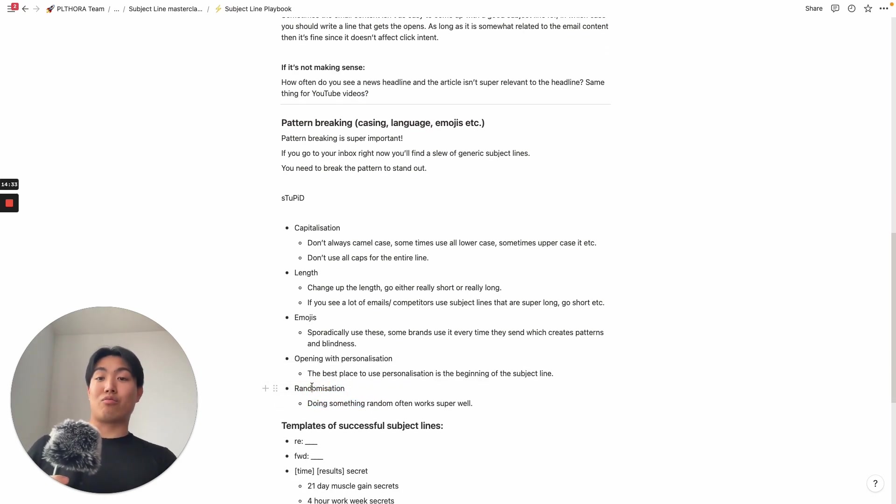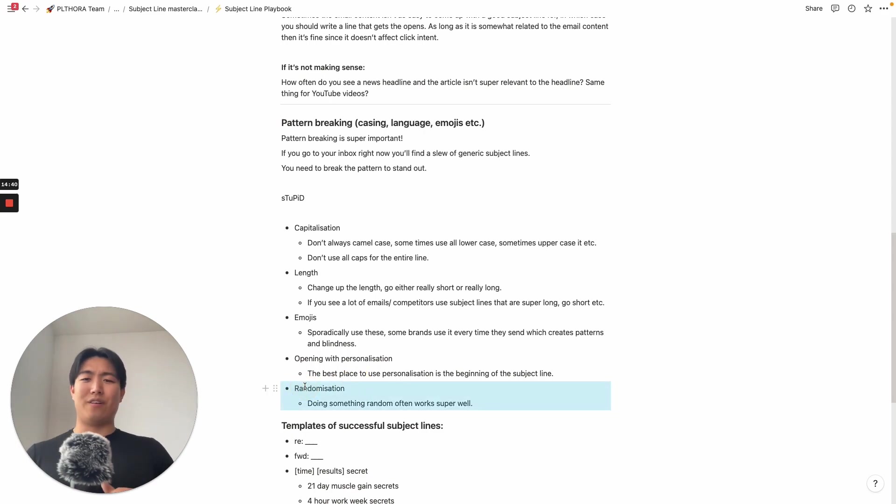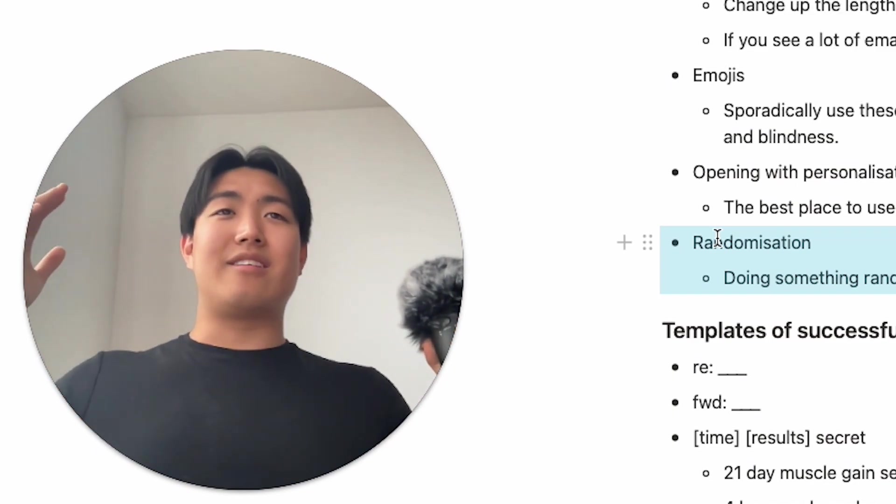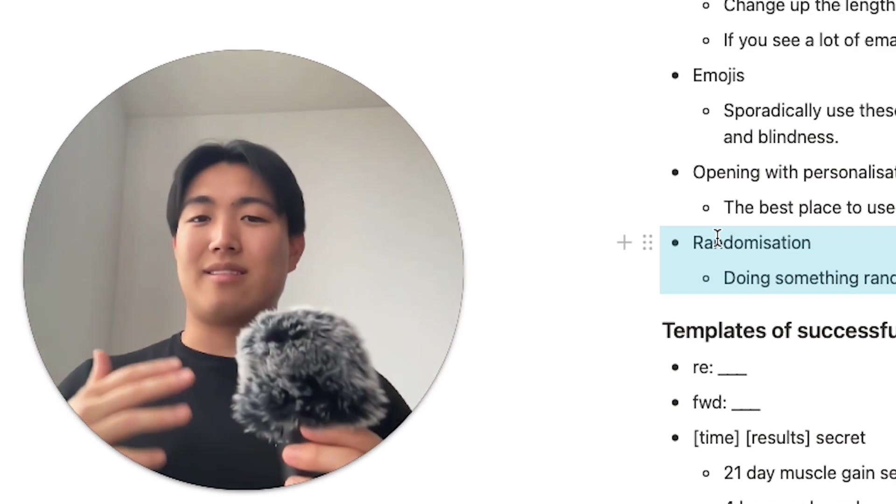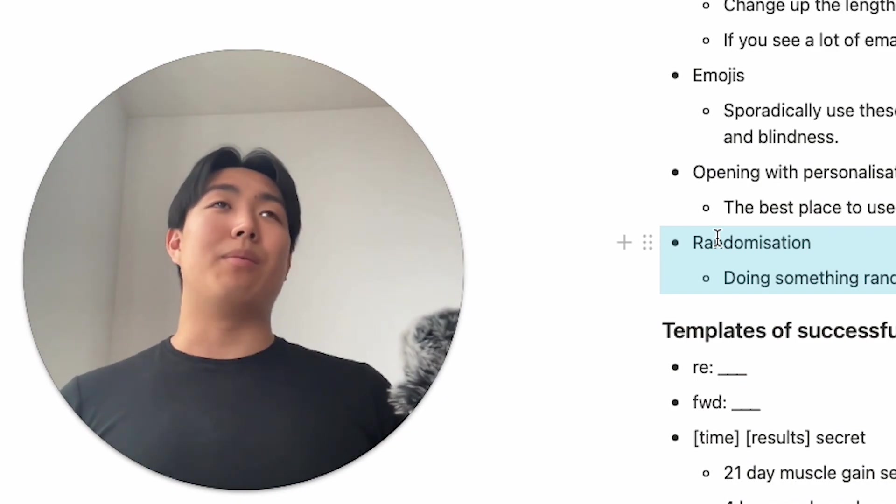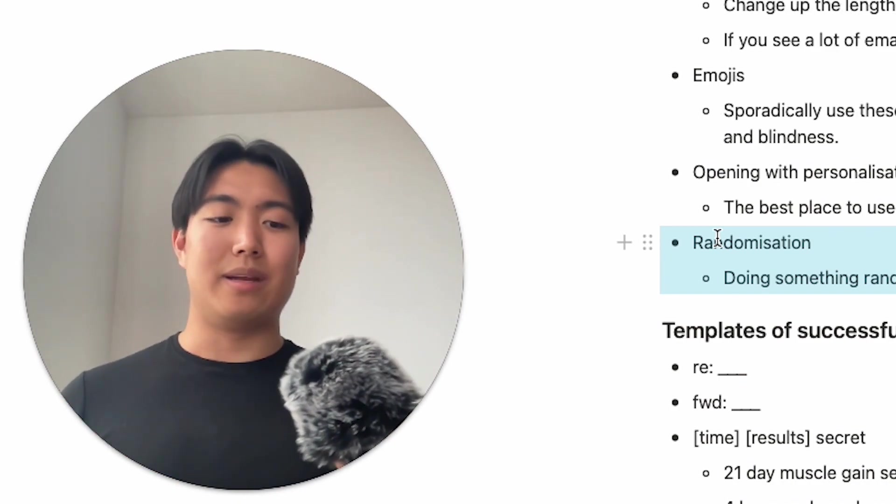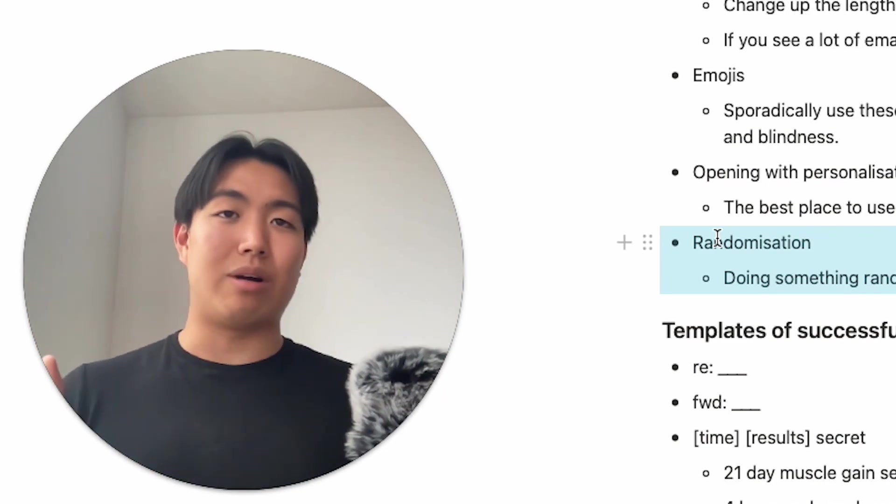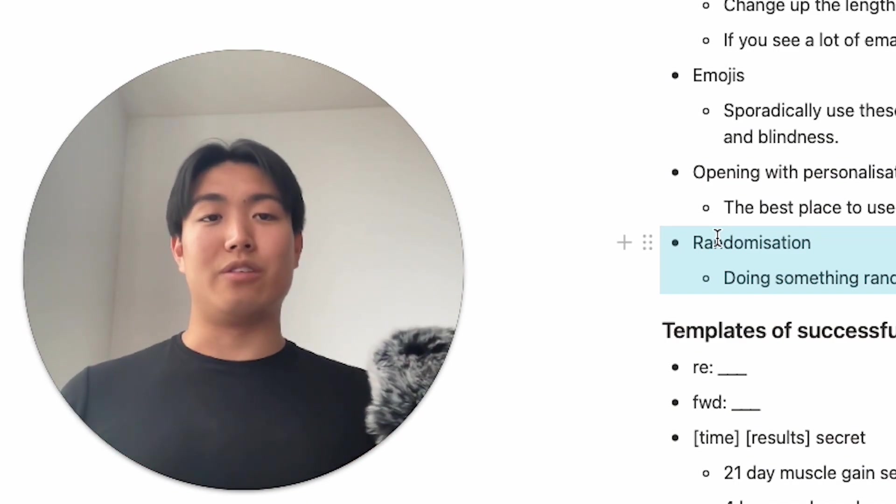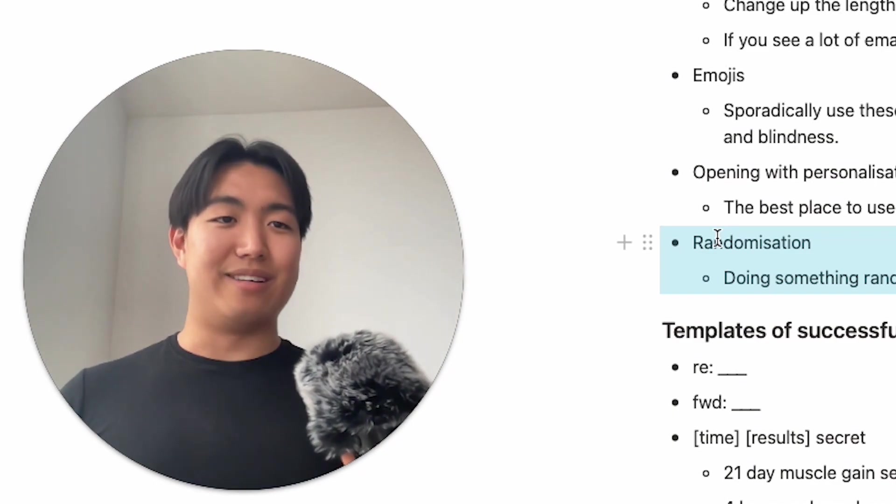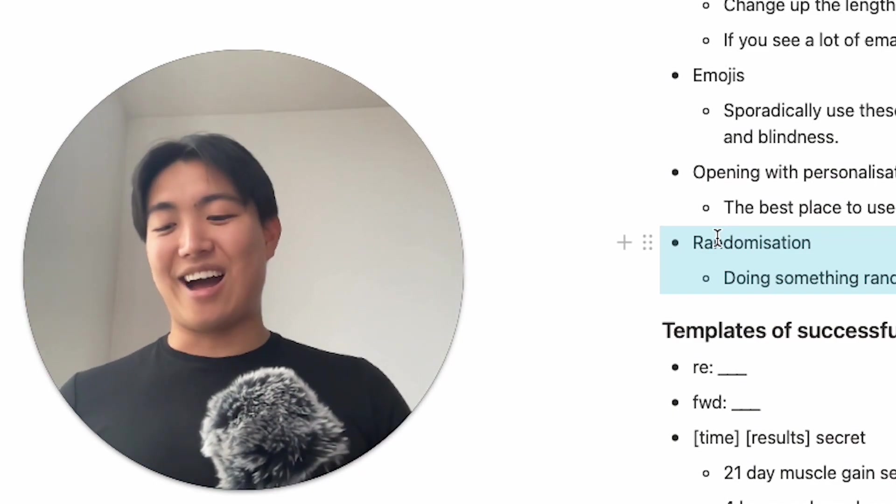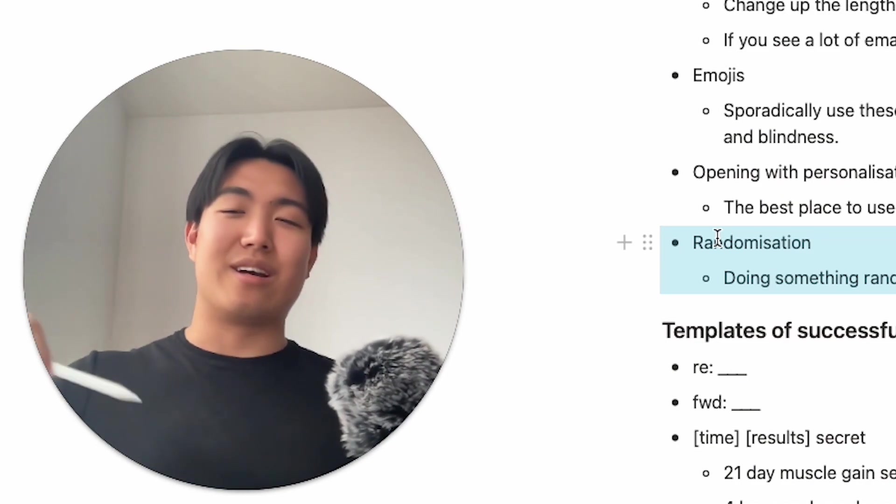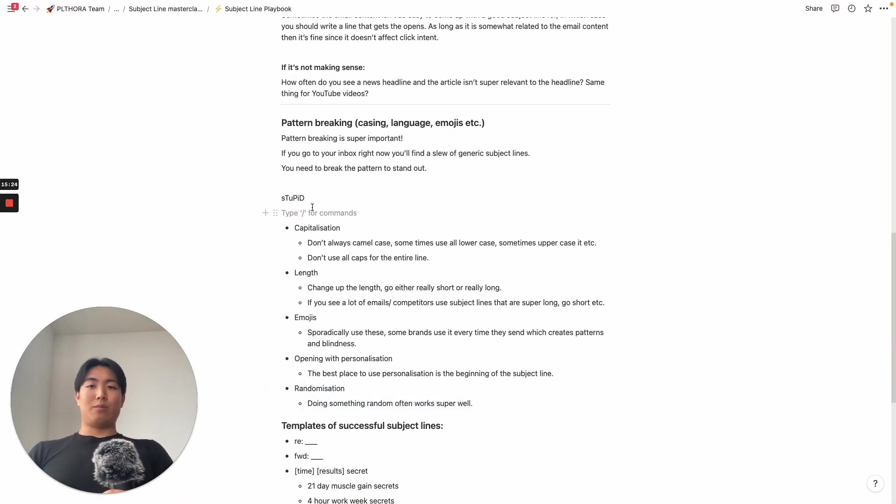And then lastly is randomization. So this is kind of the last variable that I just put in, not for shits and giggles, but just so that you guys are aware, there's a ton of randomizations you could do just to be different and stand out. So one of the like out of the box ideas I have, I haven't tested this on any brand yet, but is to just send an email with a subject line which is just like a random string of letters, or like a random string of numbers, I think. And I think that could work really well just because it's intriguing because it looks like a mistake. And it's completely random. And I think that's going to work super well. So that's it. In terms of breaking patterns, you have capitalization, length, emojis, opening with personalization and randomization.